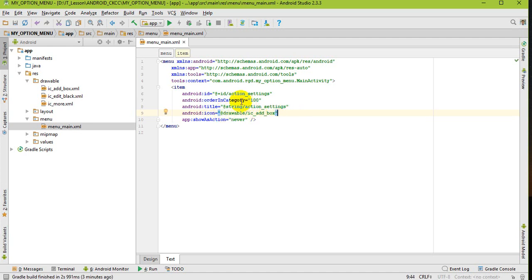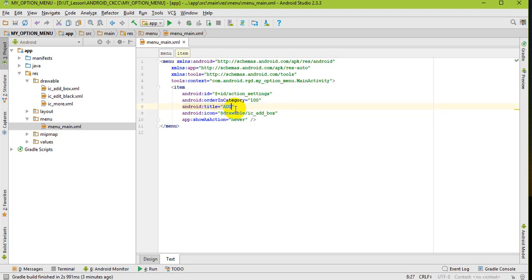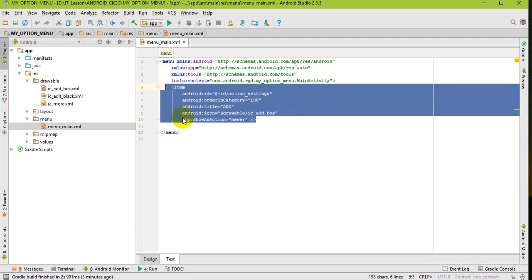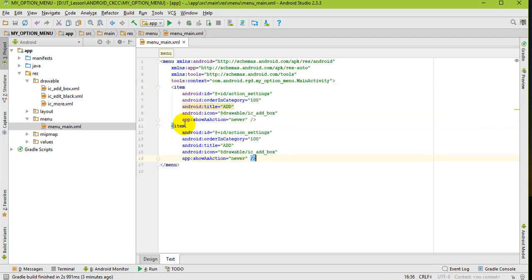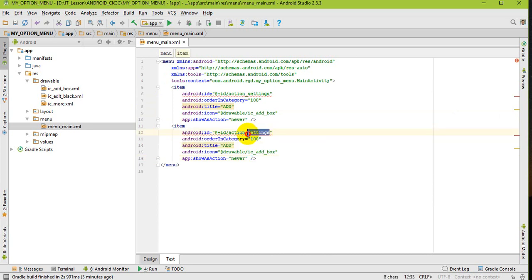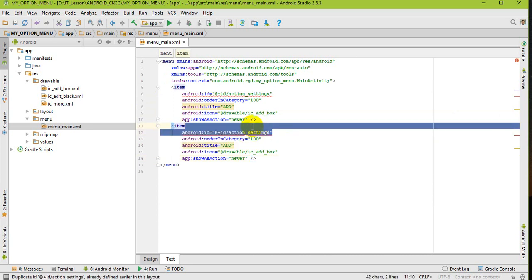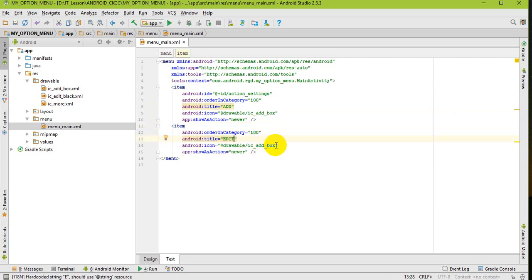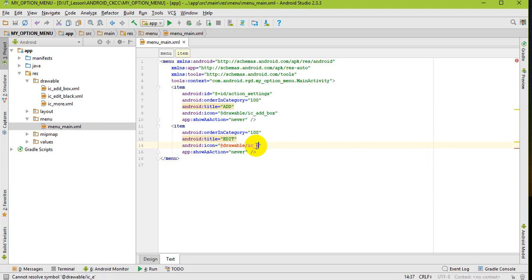I change the title - no need to get it from string results, I just name it directly. I add another menu item and change it from setting. No need for ID, I just want to show you how to add an icon. I change the icon to icon_edit_black.